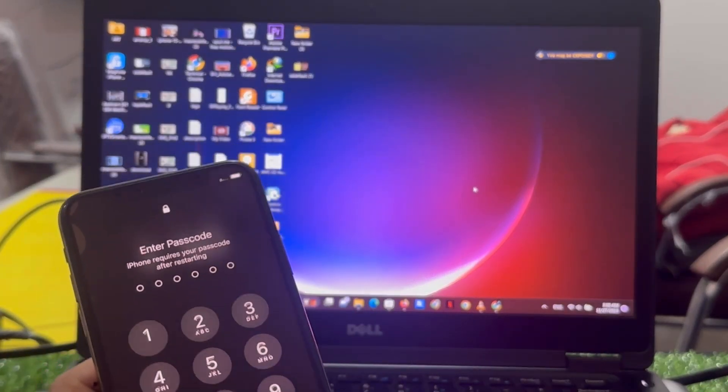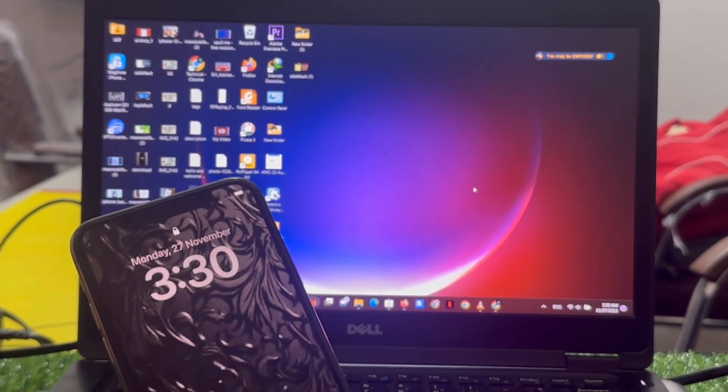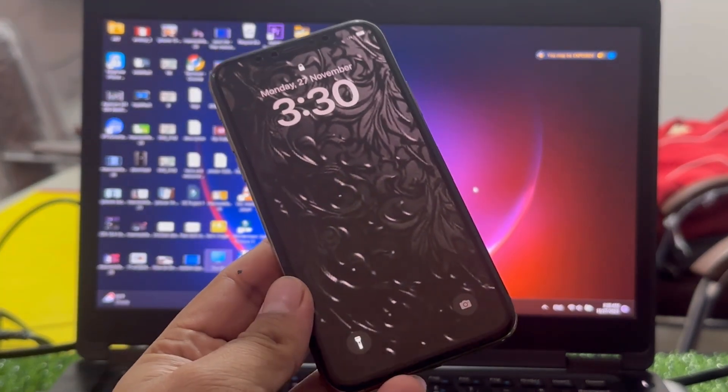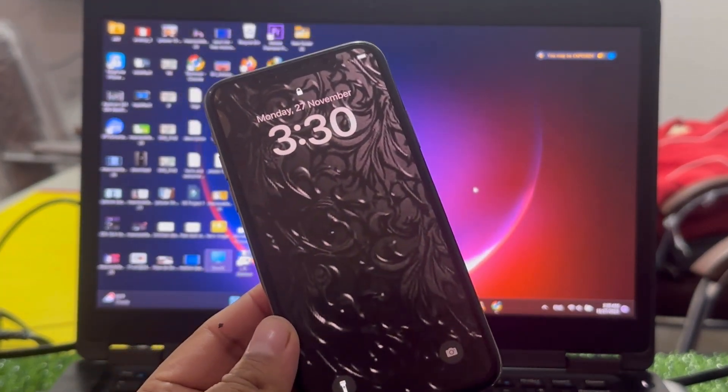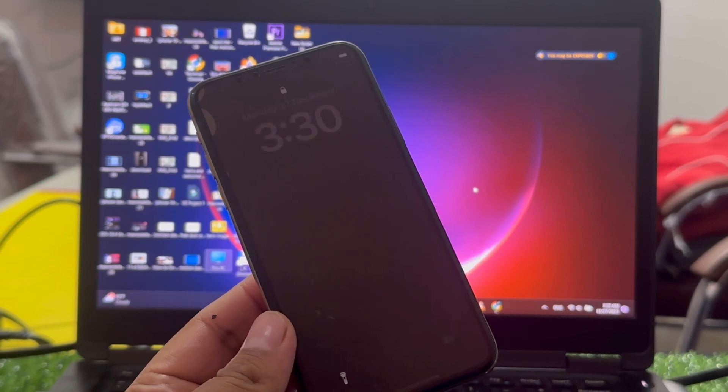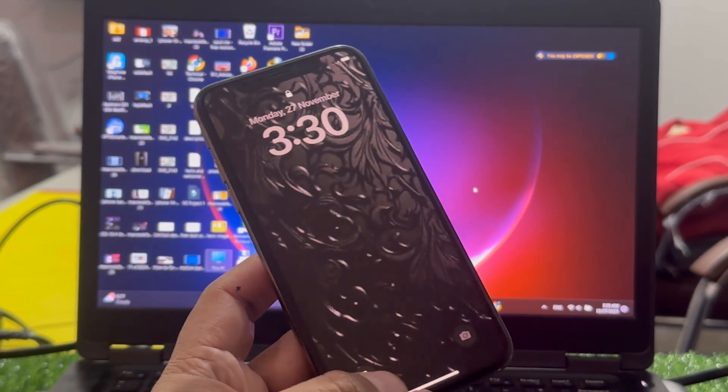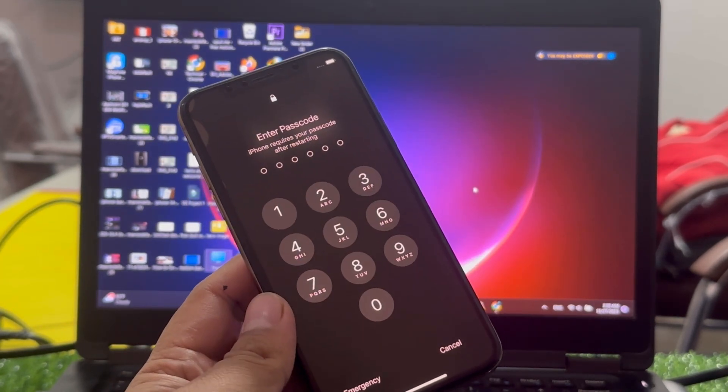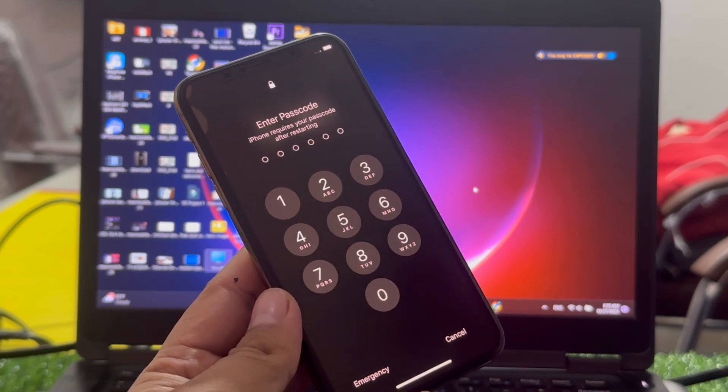Hey guys, welcome back to my YouTube channel. This is Bilal and you are watching iApple Solutions YouTube channel. In this video, I am going to show you how to unlock iPhone password and remove Apple ID without password.